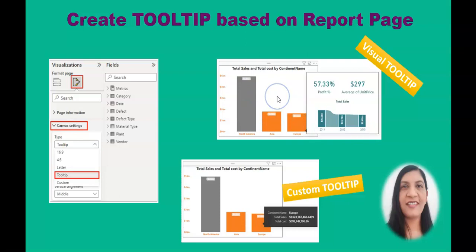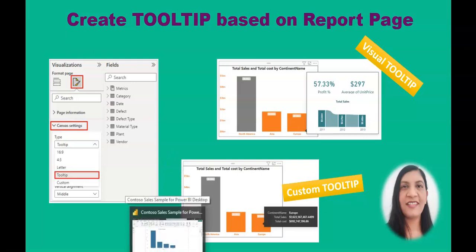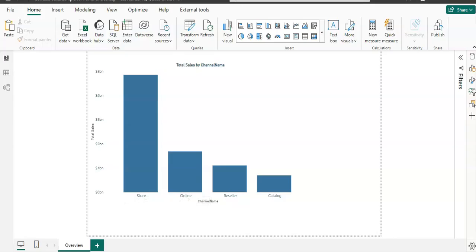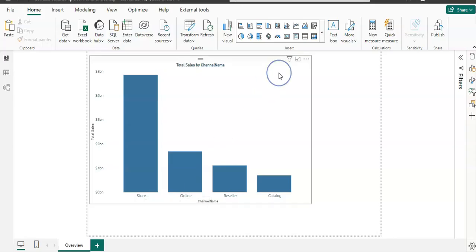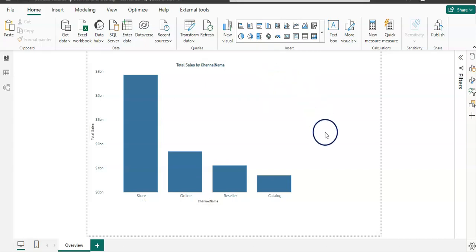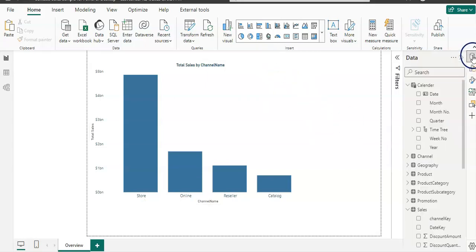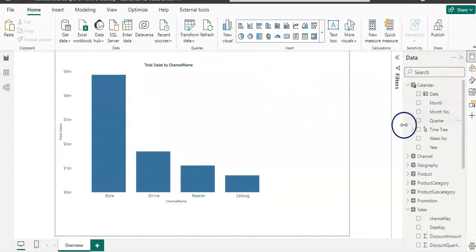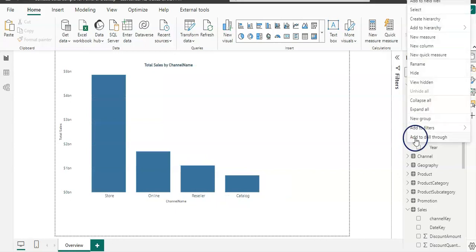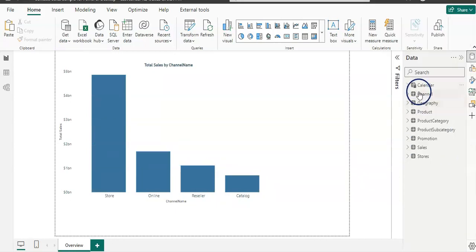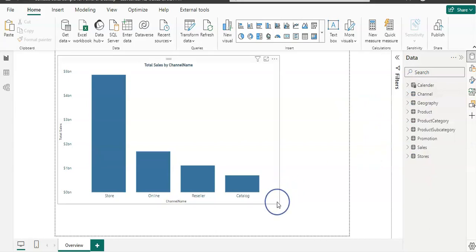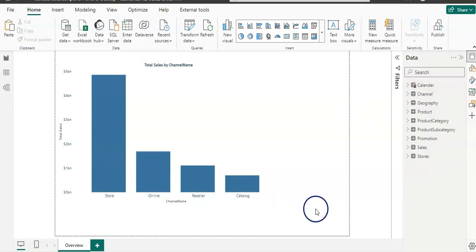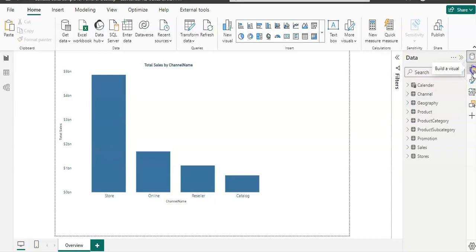So without delay, I'm going to open up Power BI and let's get started. I have one visual on my report and I have a couple of tables in my data model that we are going to use for this video. I'm going to click on this build visual pane.